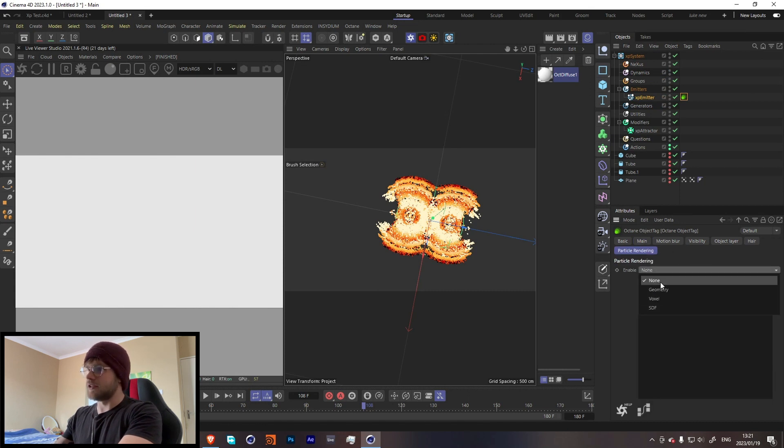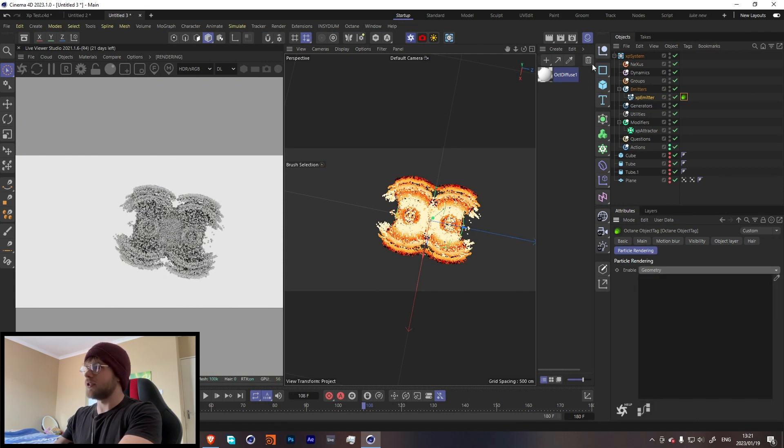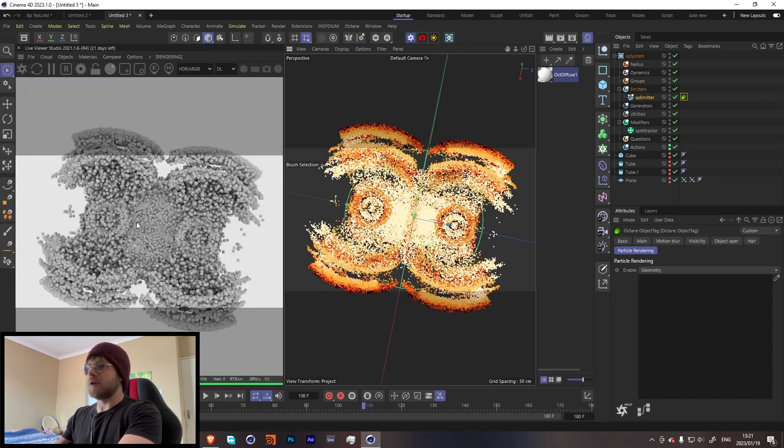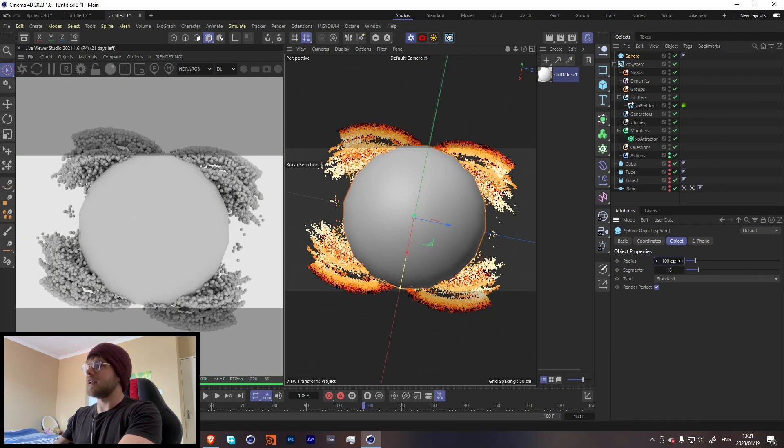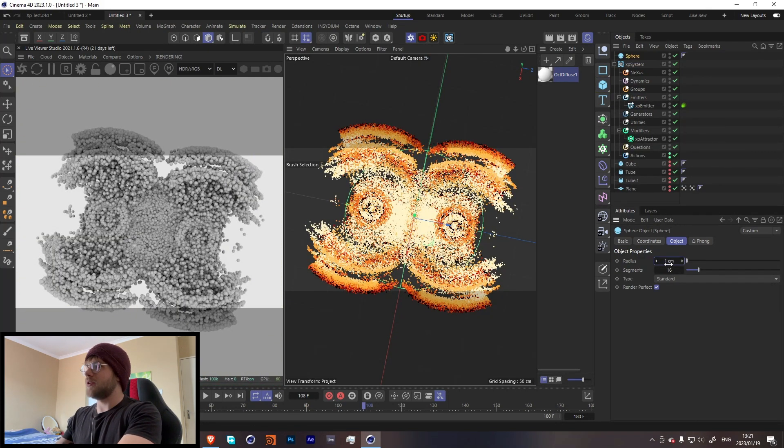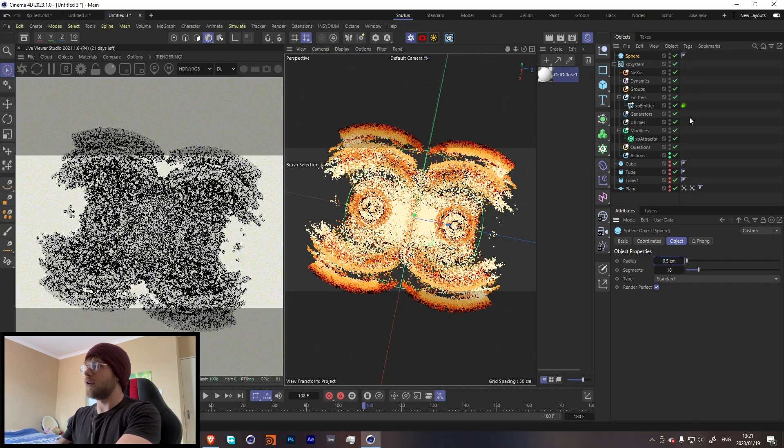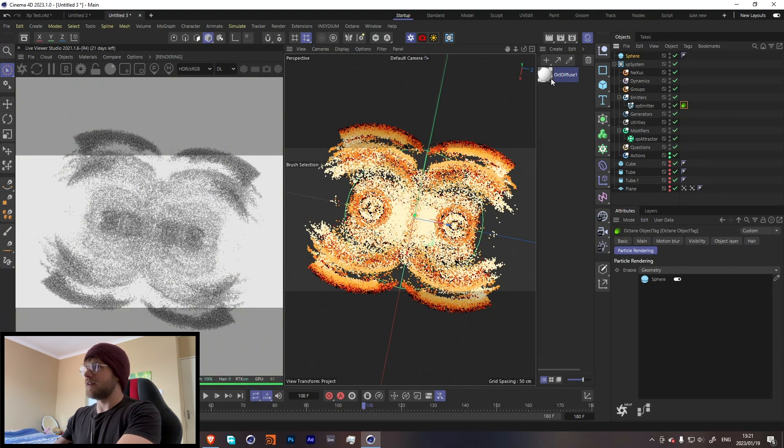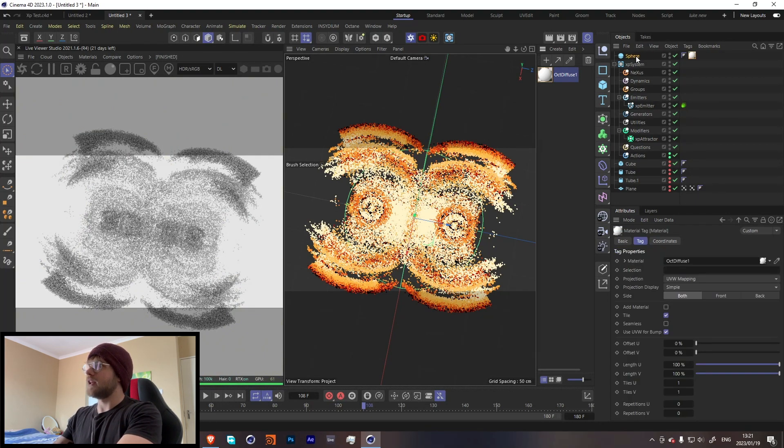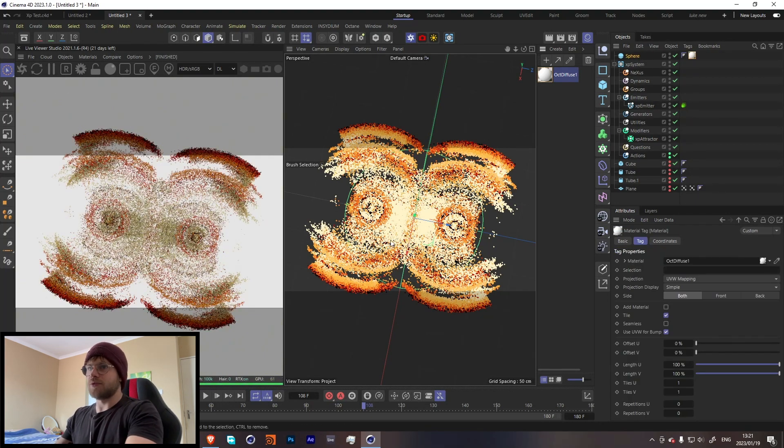And now we have our geometry over here, but the particles aren't right. So let's add a sphere, make it like 1.5, and then drag that in here and add the texture to it. And there we go.